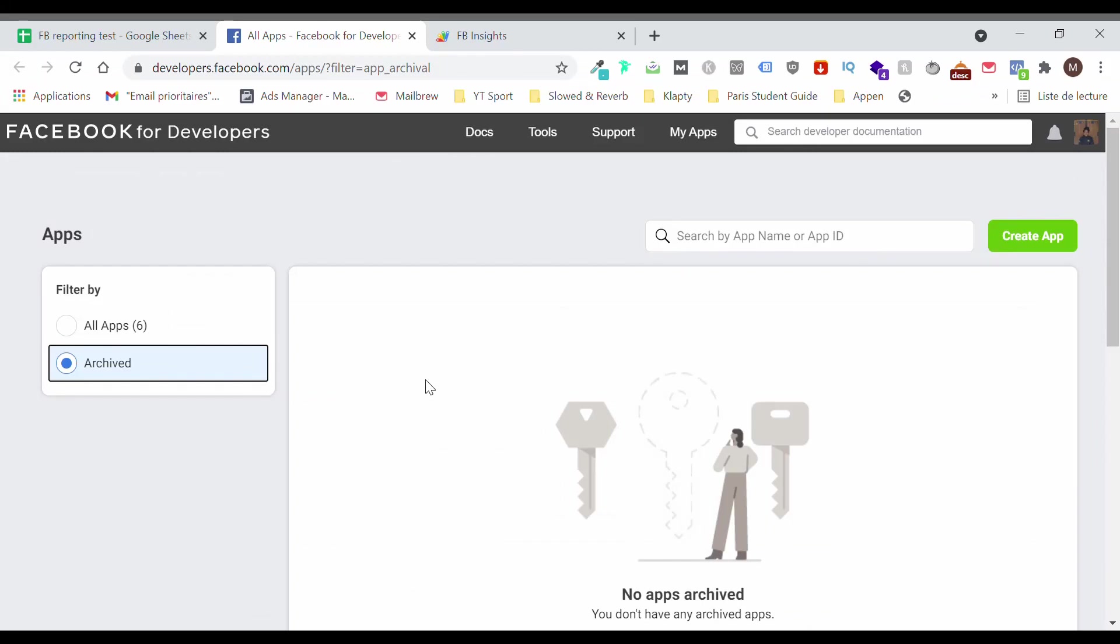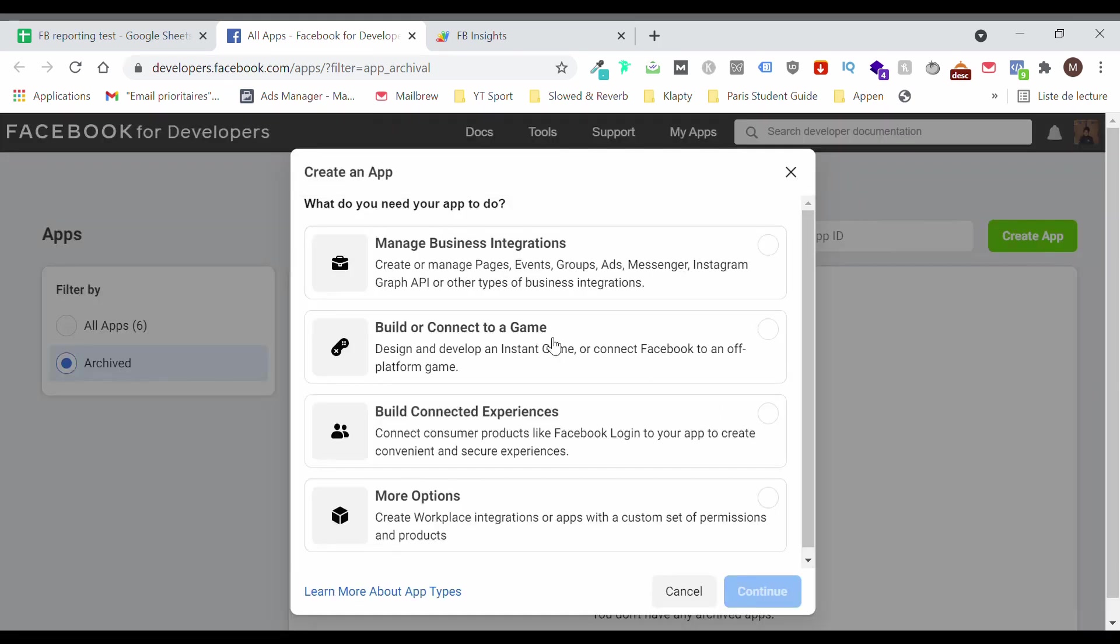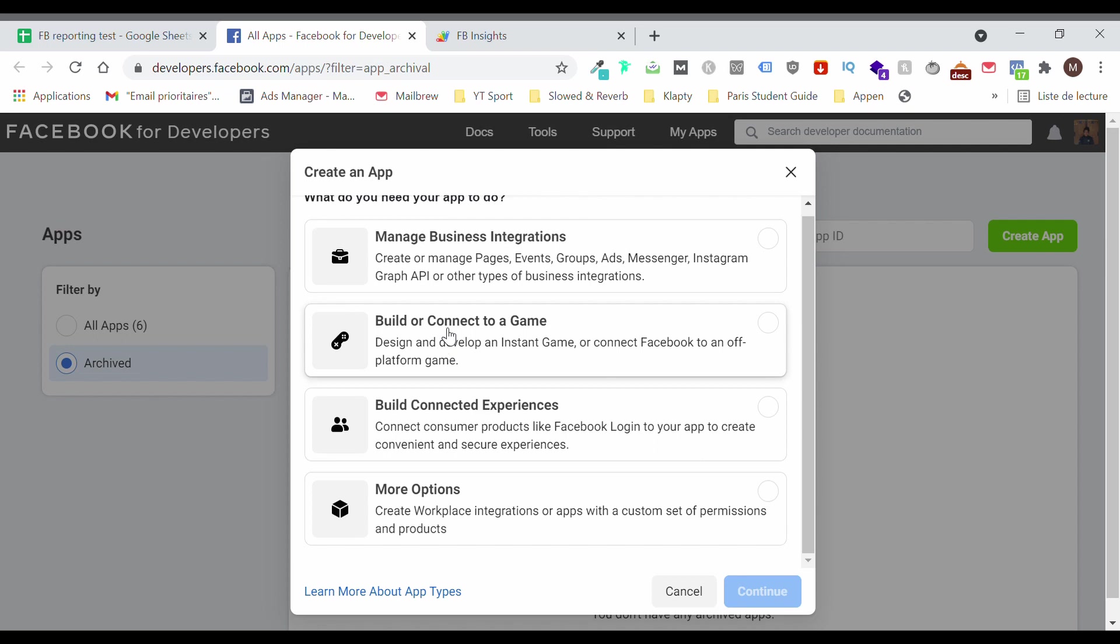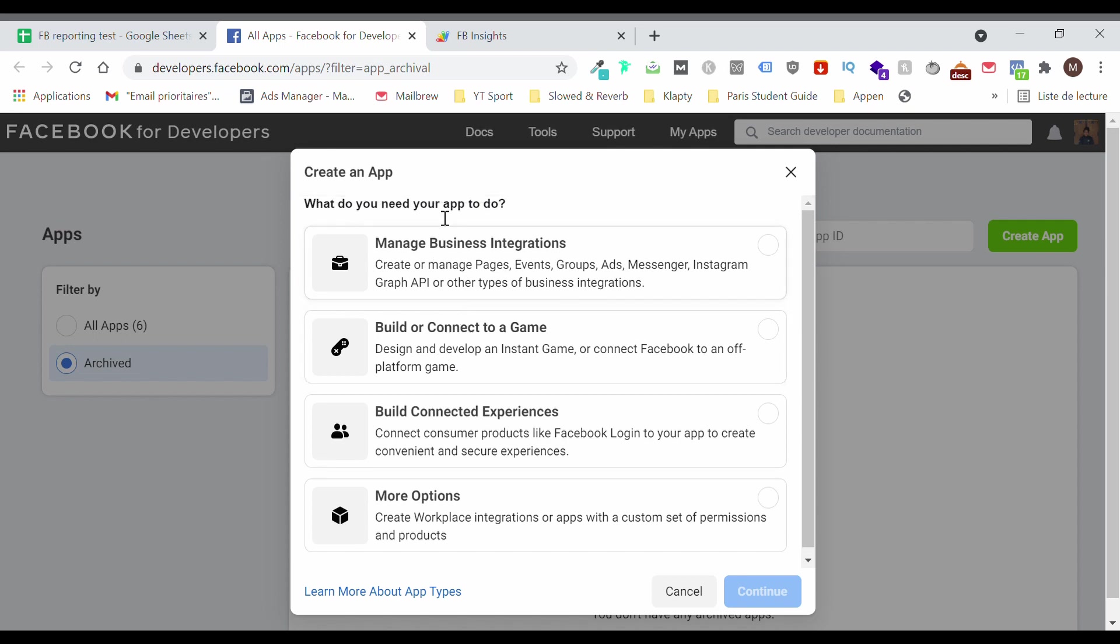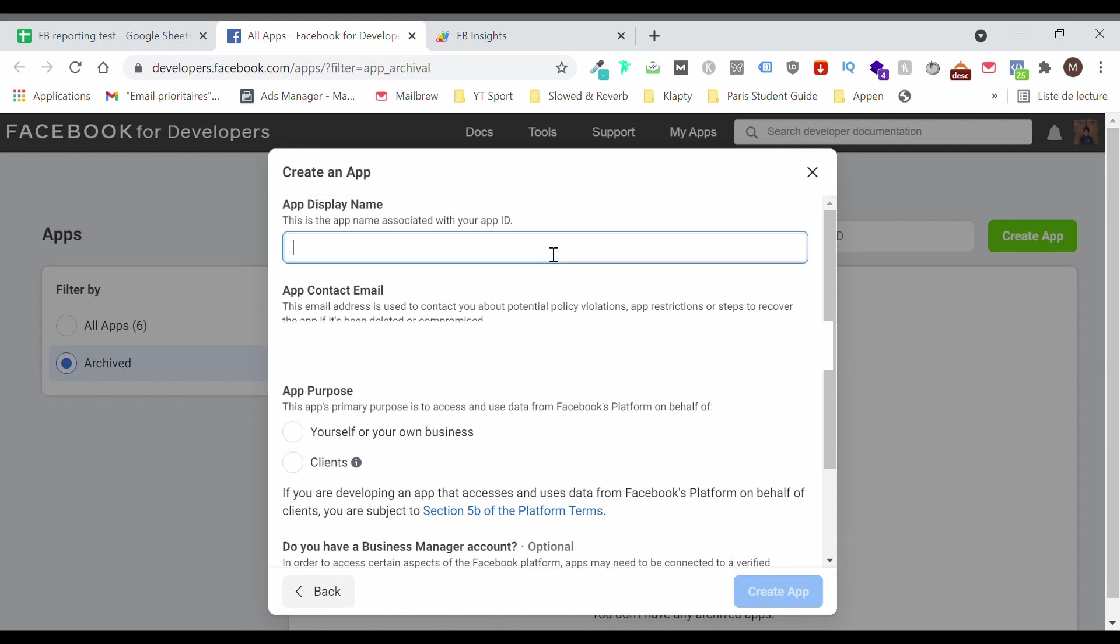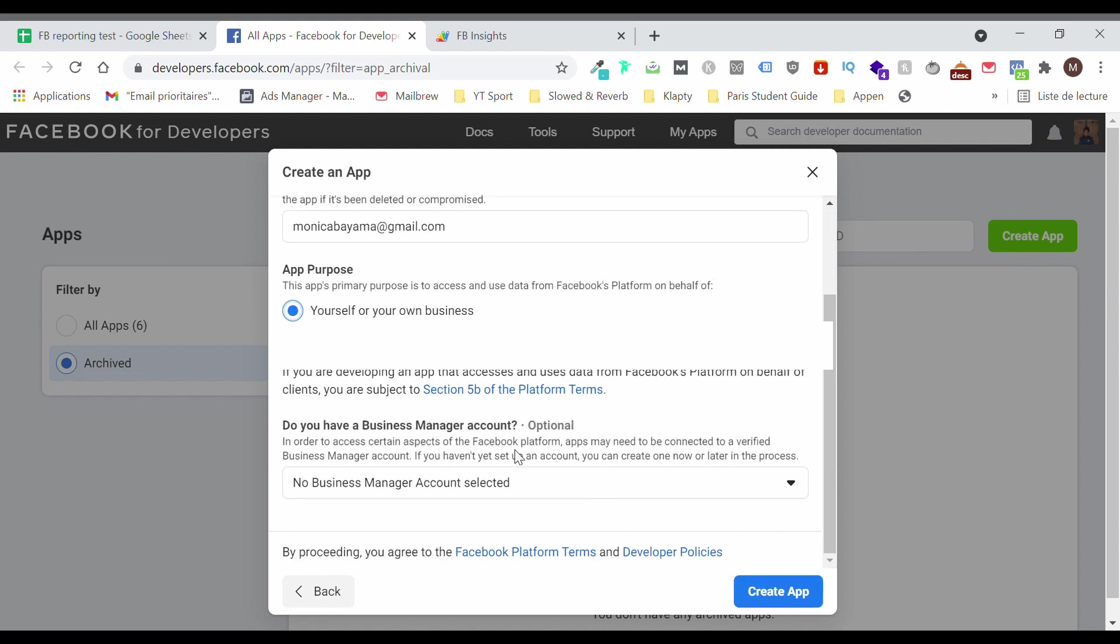The first step is to go to Facebook for Developers. Developers.facebook.com/apps. I will include the link in the description box and click on Create App. So you have to choose the first option and manage business integration. Continue. The app display name, I'm just going to test YouTube and then yourself. Then you can go ahead and create the app.